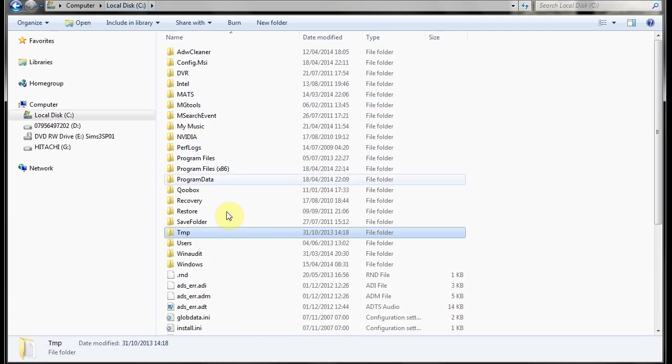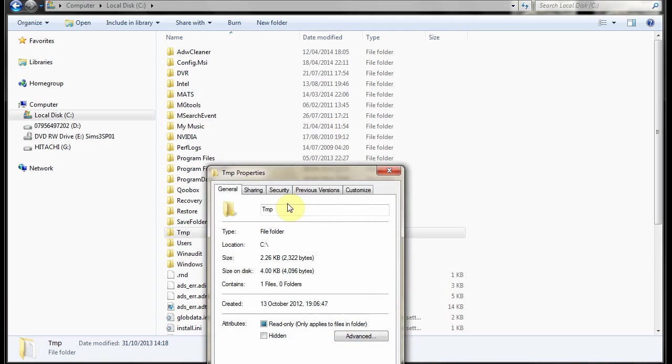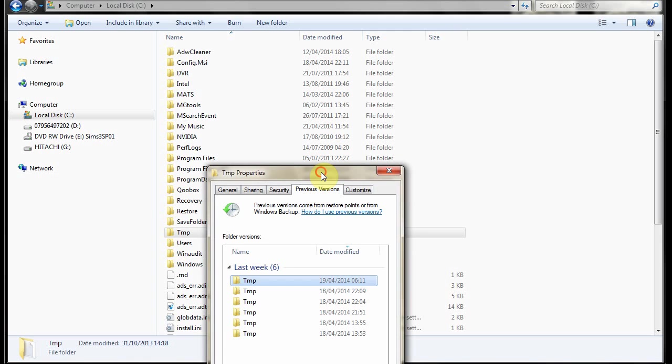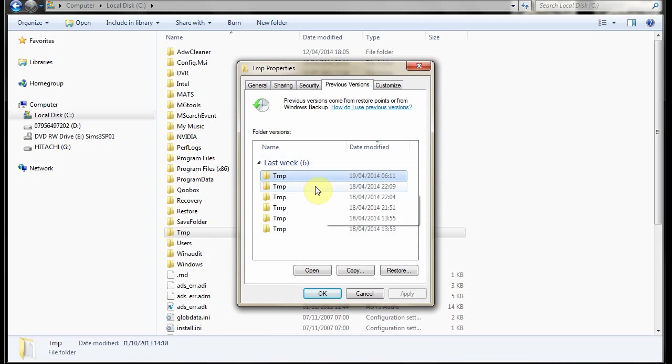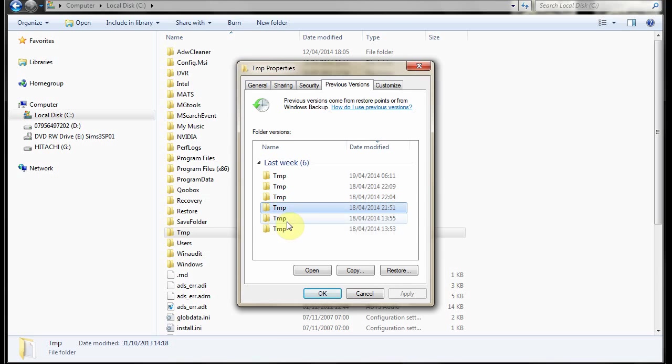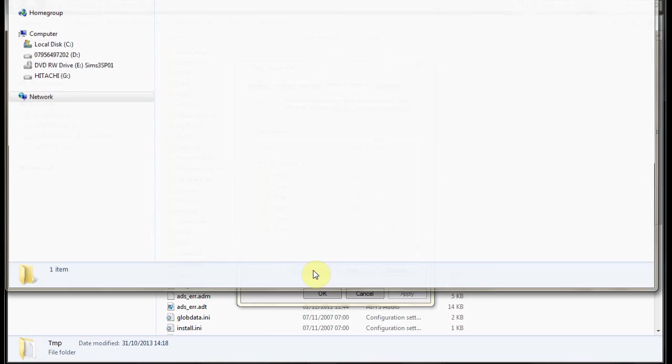But you can still restore it just by going to restore previous versions or you can go to properties and previous versions. It's precisely the same. You have some options of different dates and times whenever it happens to make what's known as a shadow copy.